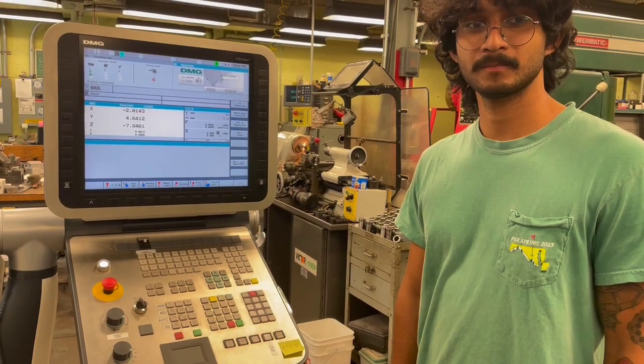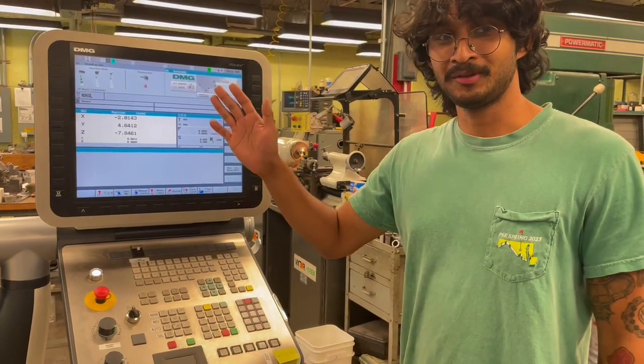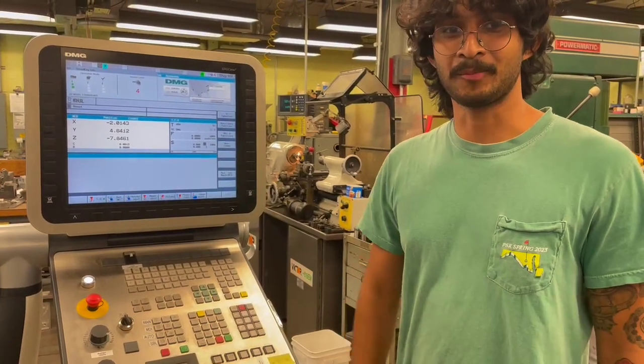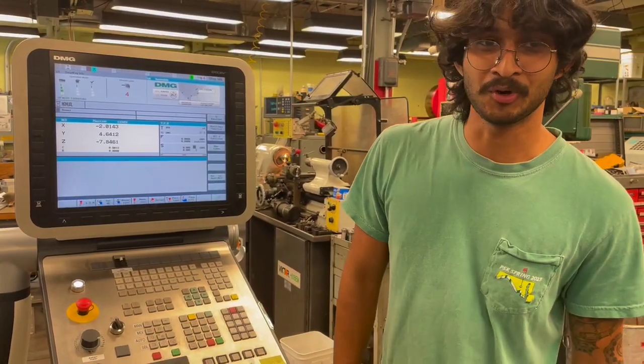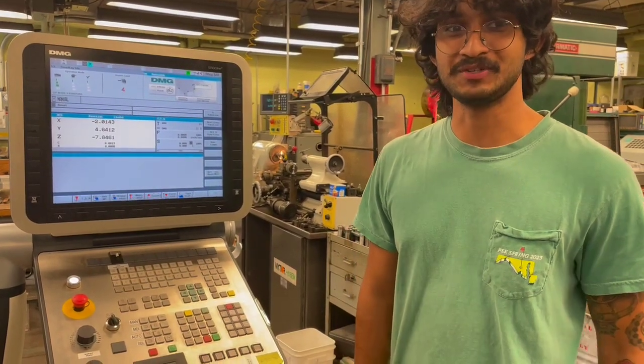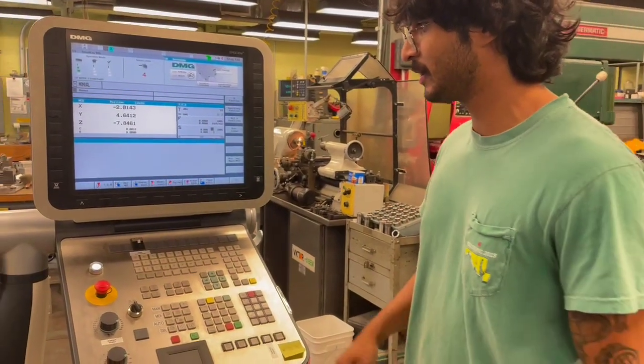Three, two, one. Hi everyone, this is another operational video on the DMG Mori DMU-50 5-axis CNC milling machine.